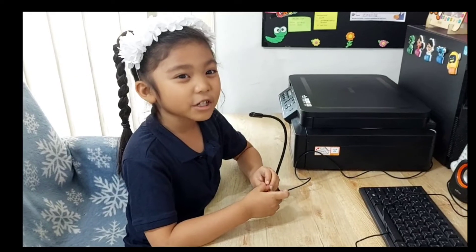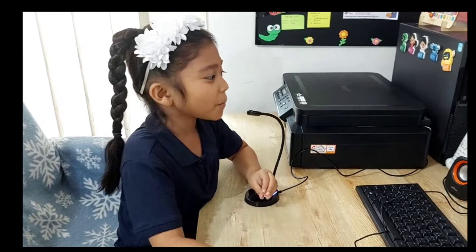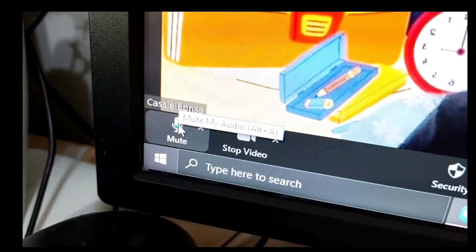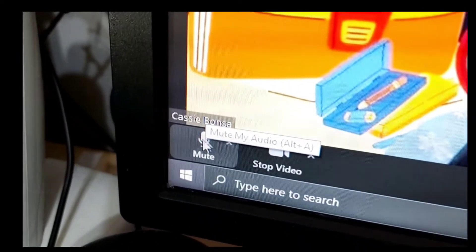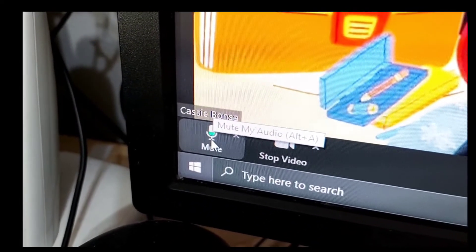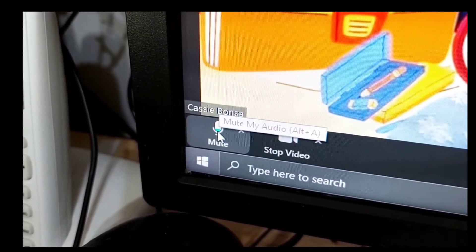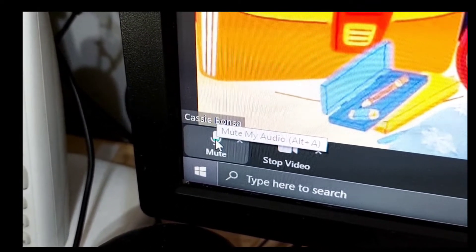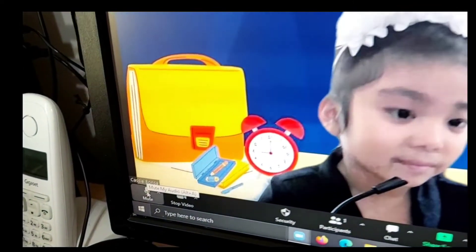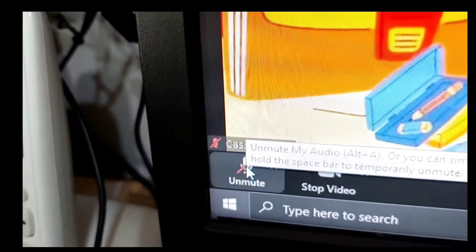If the teacher calls you, you should open your microphone so she can hear your answer. And when the teacher says you need to mute it, when you're done answering, then mute it when you press it again. See? It's muted!